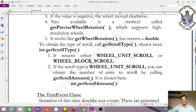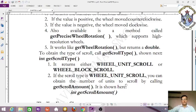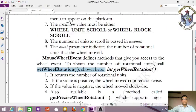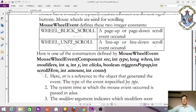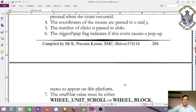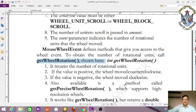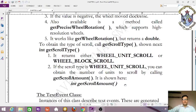Using getScrollType() and getScrollAmount() together, you can identify whether scrolling by unit or block and specify the number of units — from 1 to 100. That covers the MouseWheelEvent and MouseEvent classes. In the next class we will be learning the next topic.